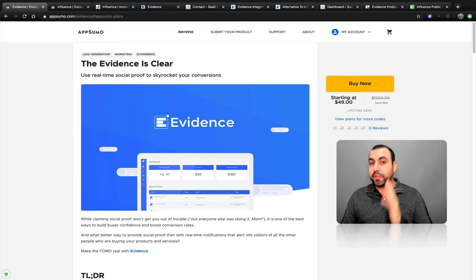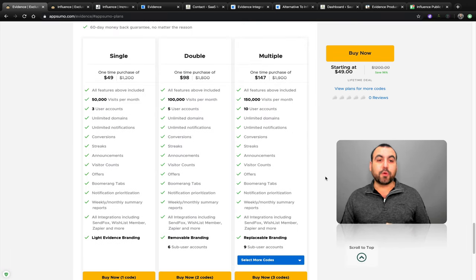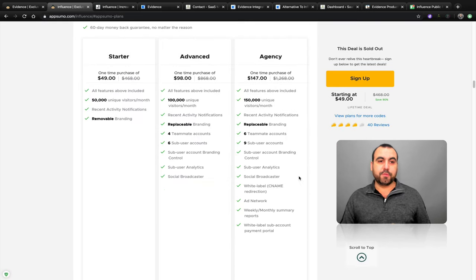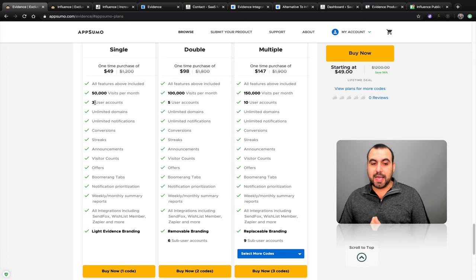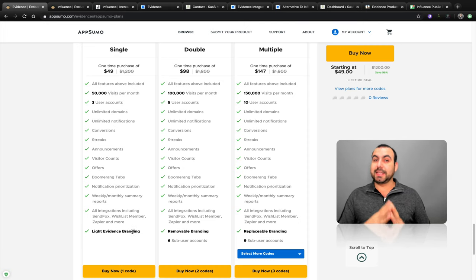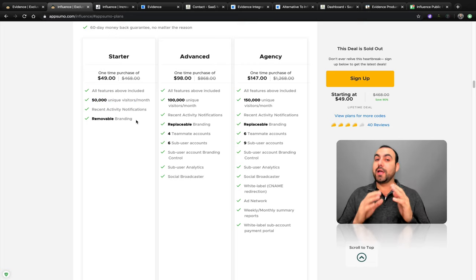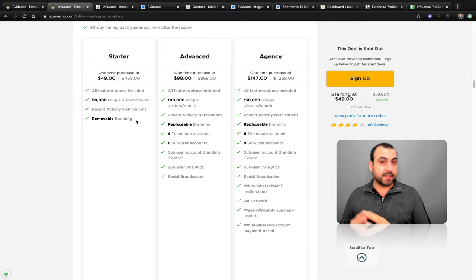This is the Evidence deal. Both are $49 but the deals are a bit different. Let's check out the plans before we head over to the platform. In Evidence, you get 50,000 visits per month and three user accounts. Heads up — there's light evidence of branding, so it does have branding. In Influence, $49 gives you 50,000 unique visits per month and removable branding. Now, 50,000 visits and 50,000 unique visitors is not the same — if I log into a site 10 times, that only counts as one.